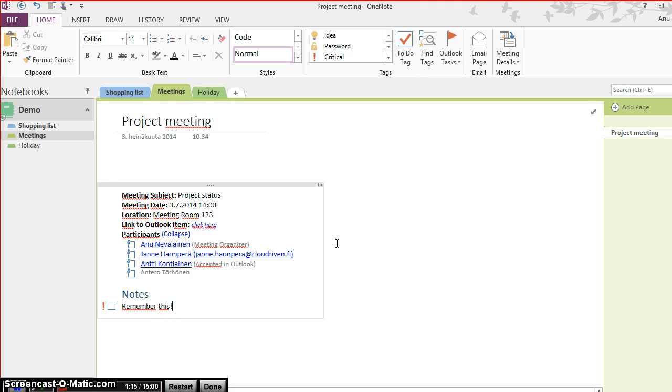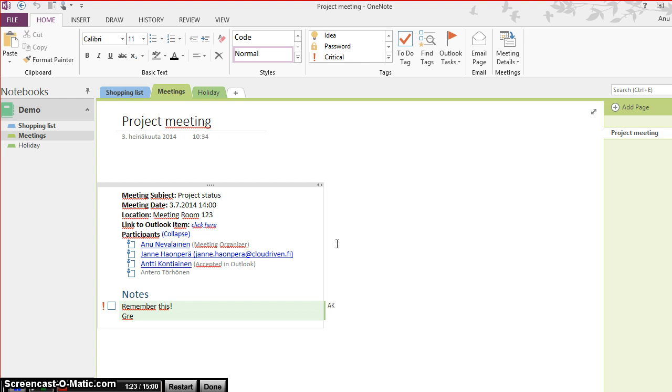And if I'm using a shared OneNote, like I am at the moment, everyone can enter notes, in case I just happen to be speaking and can't write anything down.